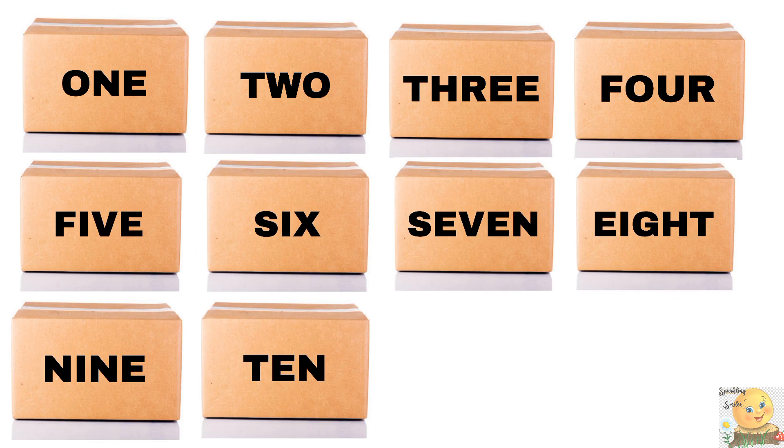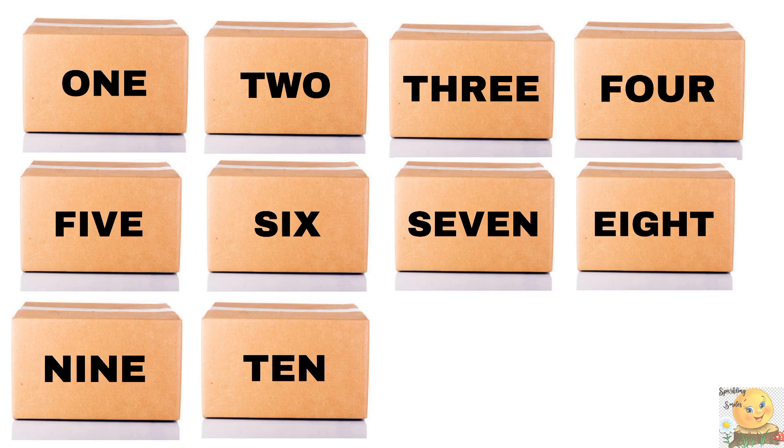So you have to guess what are these boxes. I will show you this box. Every box has a number. Look, one, two, three, four, five, six, seven, eight, nine, ten.